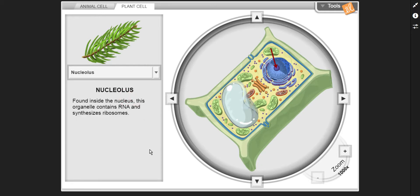Nucleolus — found inside the nucleus, this organelle contains RNA and synthesizes ribosomes.